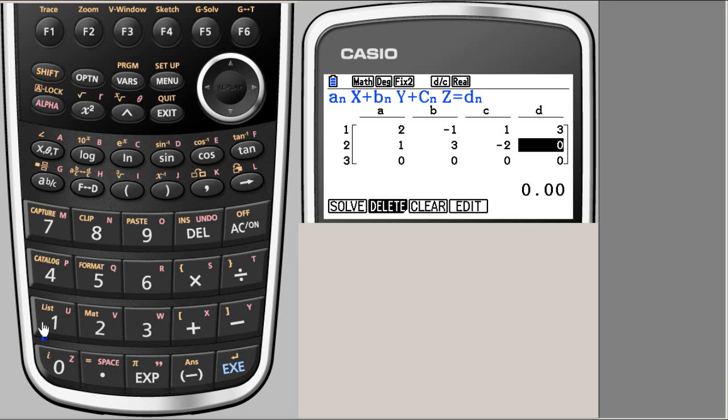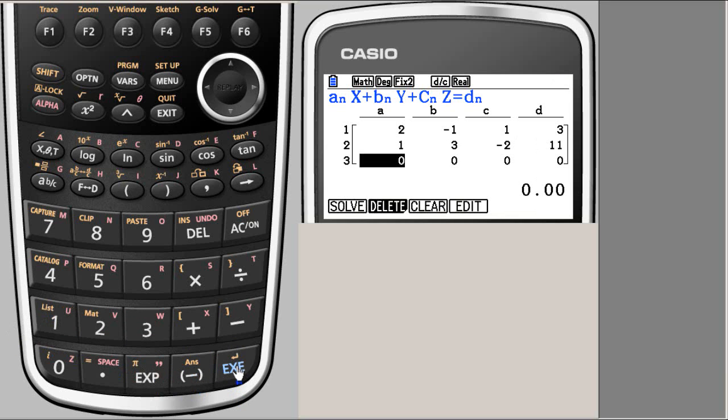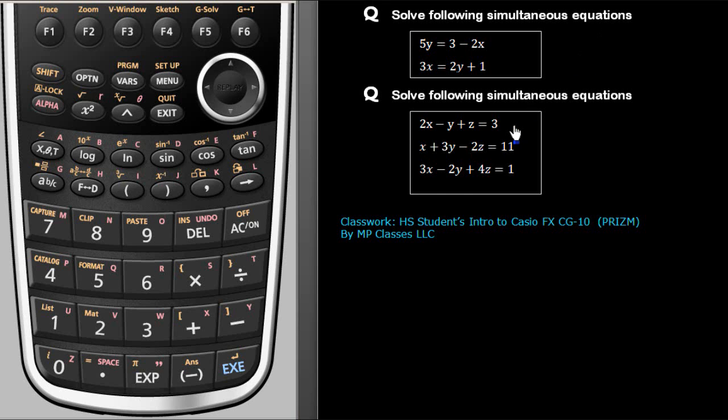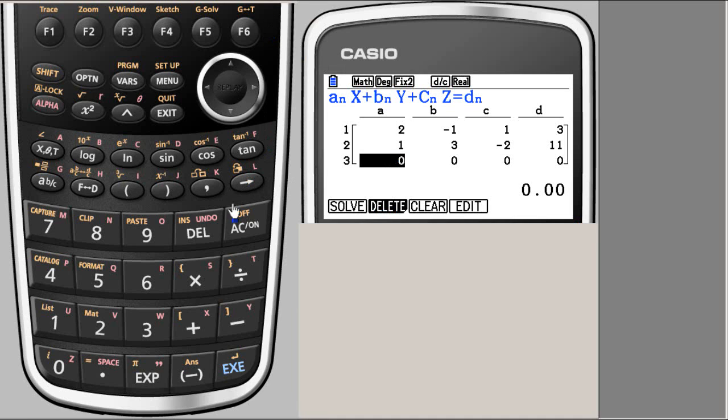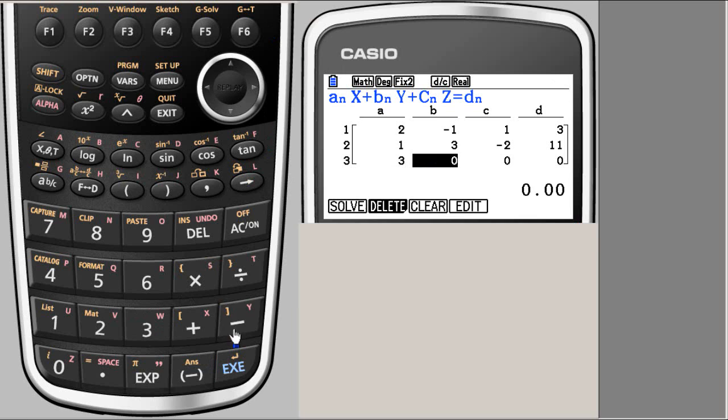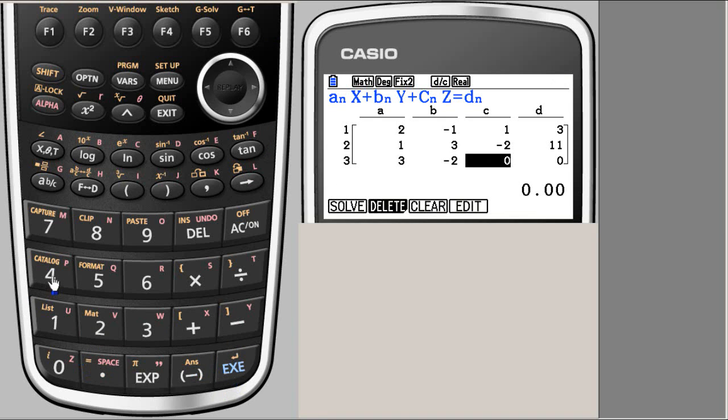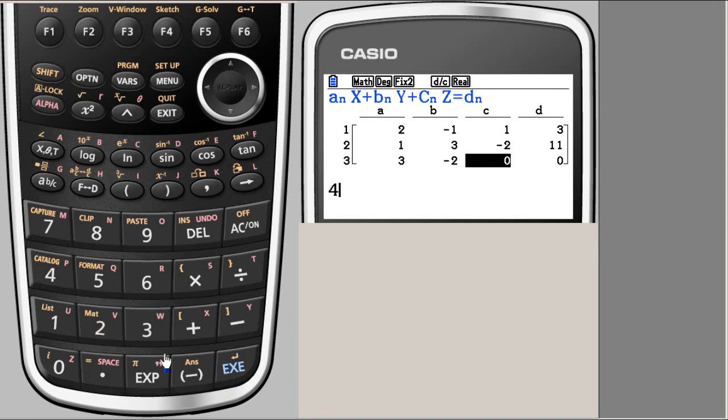And my third equation is 3 minus 2, 4, 1. Three minus 2, 4, and 1.